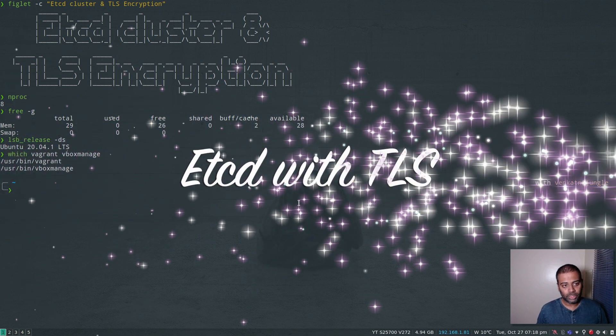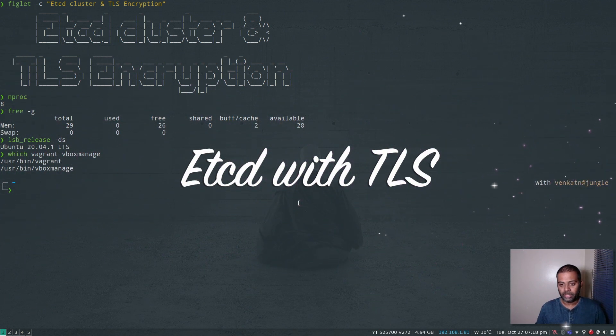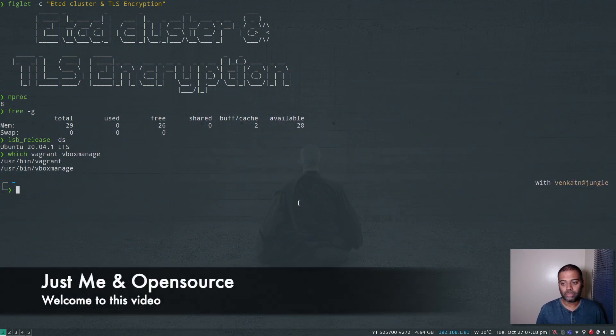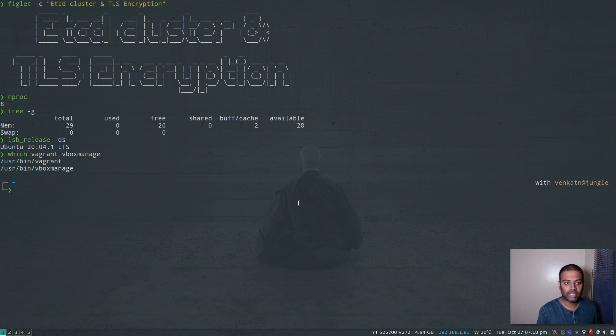Hello viewers, welcome to this video. This is the third video in our objective to provision a Kubernetes cluster using an external etcd cluster.